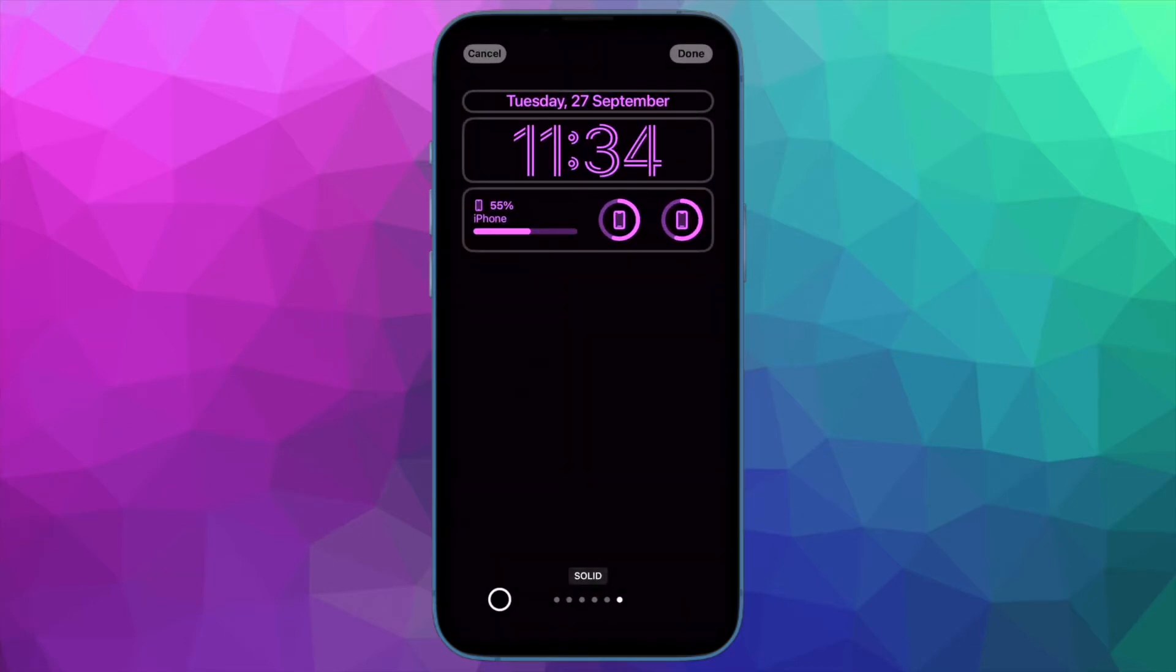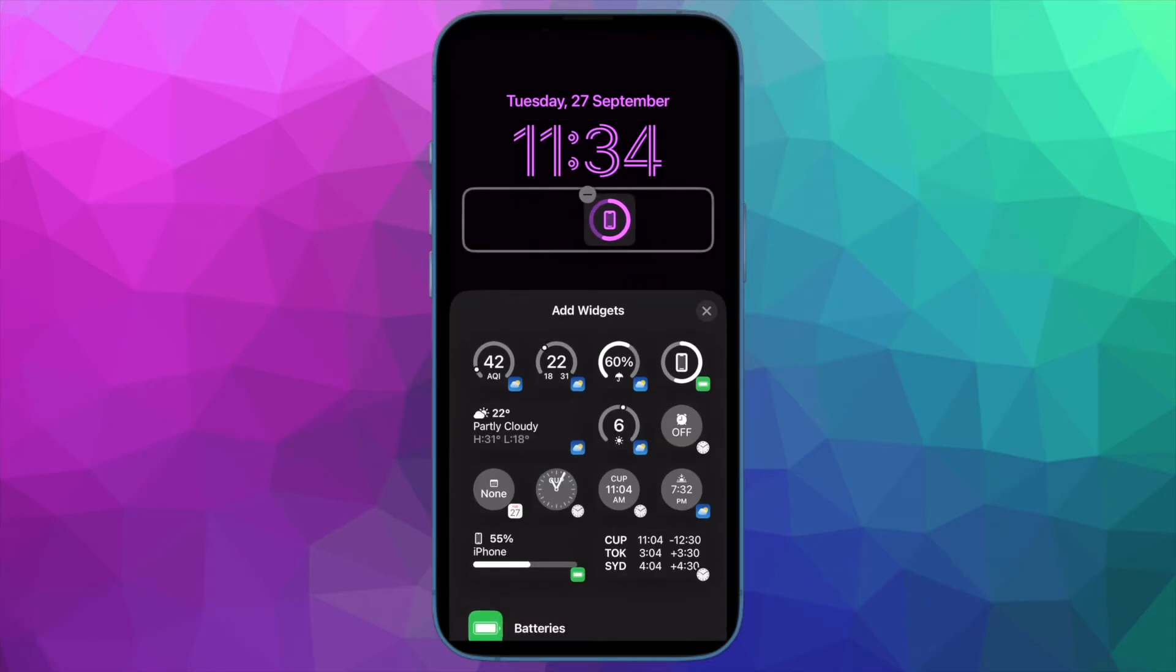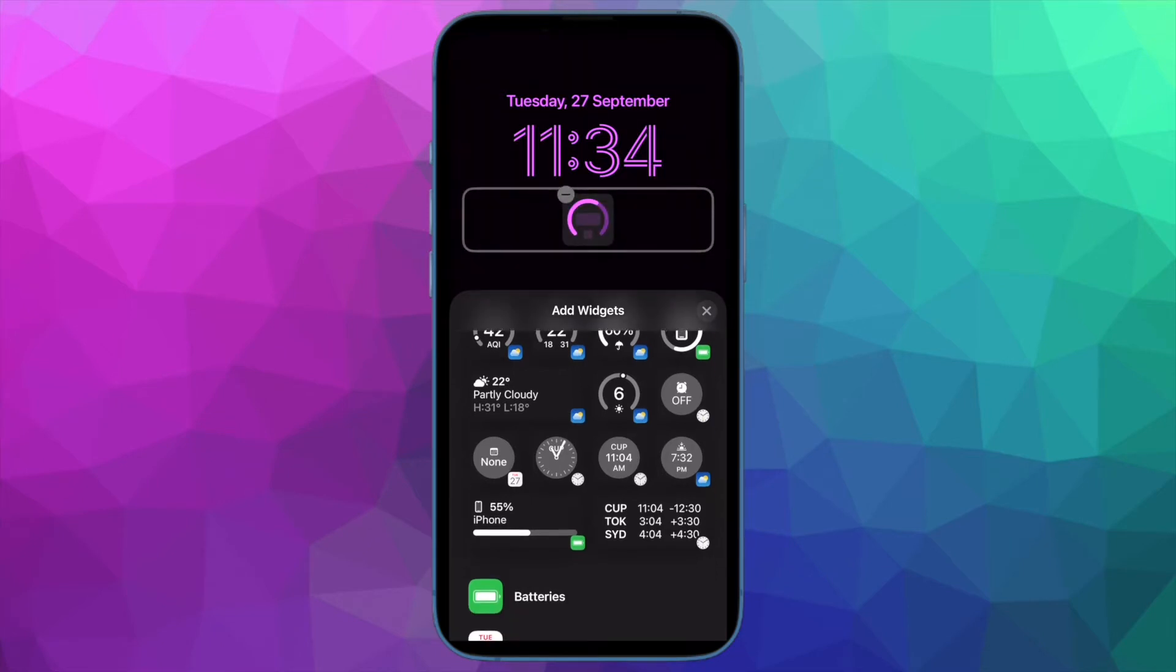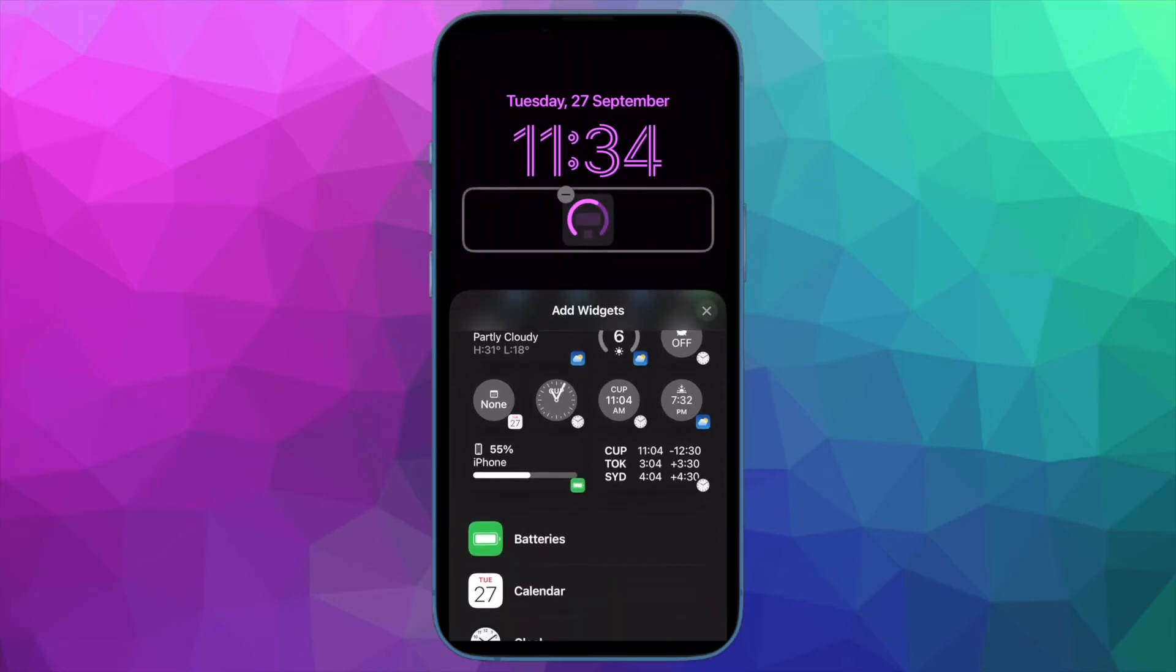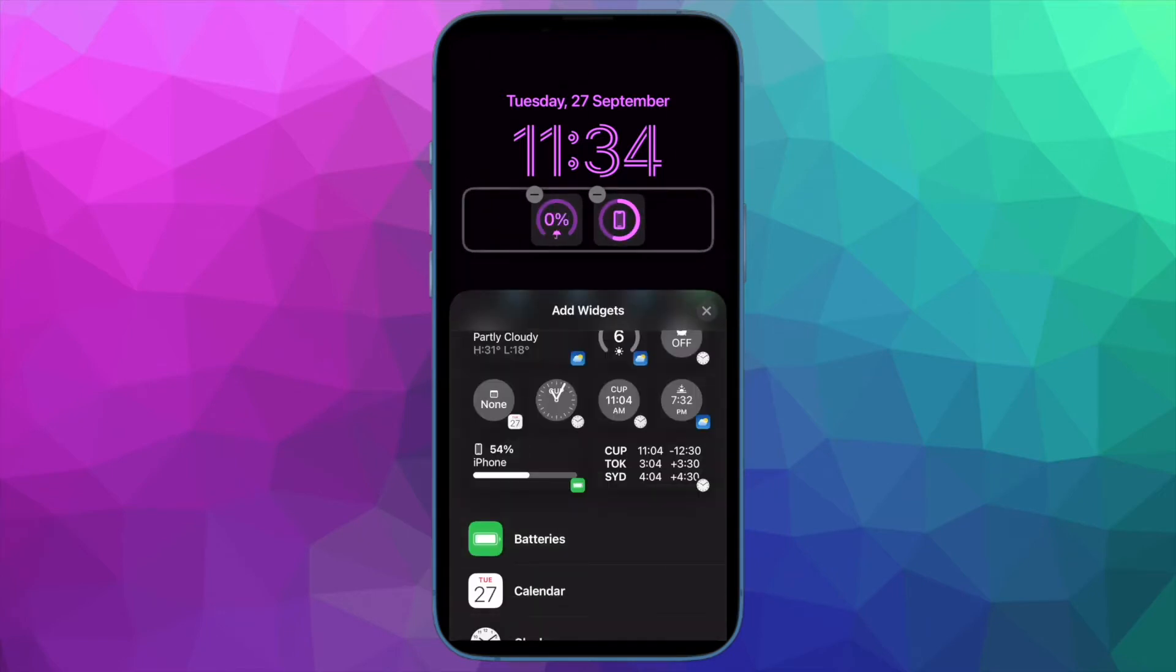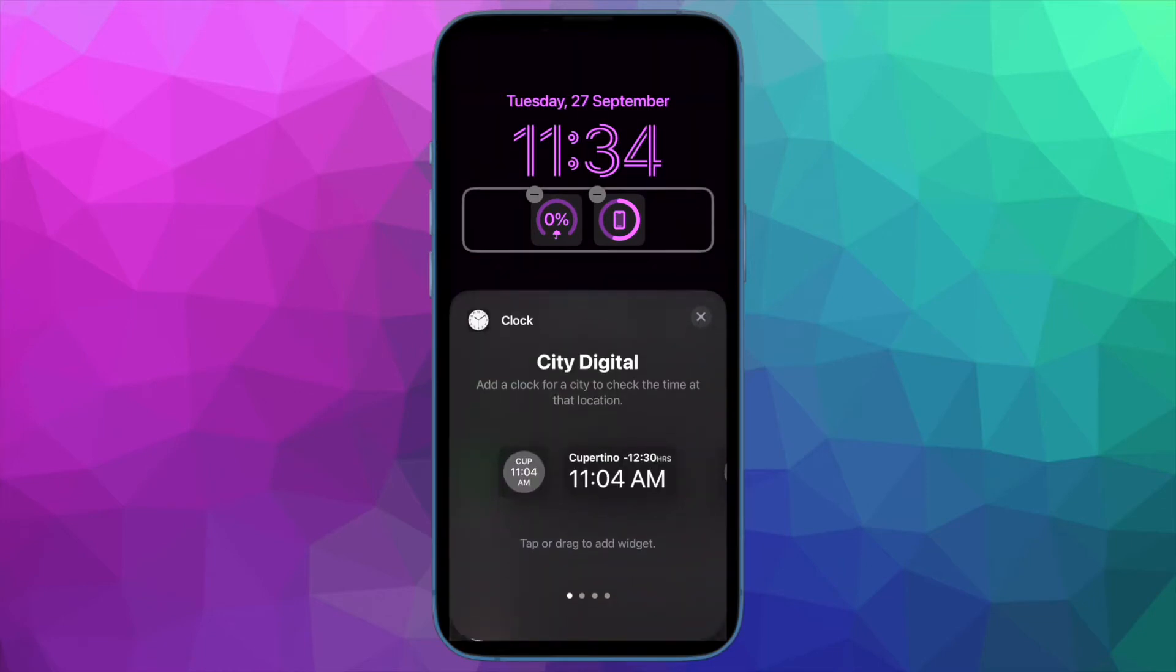When you customize the lock screen for the first time, you'll notice that iOS 16 suggests you use the same wallpaper for the home screen. This is because Apple applies dynamic transitions to some wallpapers when switching from the lock screen to the home screen if the backgrounds are the same.